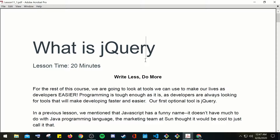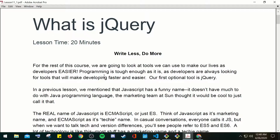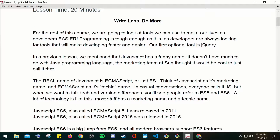For this whole week I want you guys to get back on task and start working on your projects. So to start off, we begin with Lesson 11, where we left off with Lesson 10. We'll continue with our full stack development — we're going to talk about what is jQuery: write less, do more. For the rest of this course we're going to look at tools we can use to make our lives as developers easier.